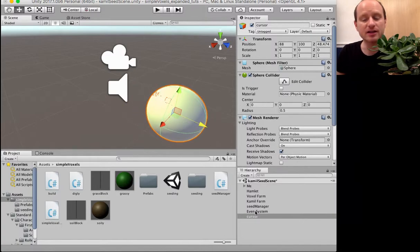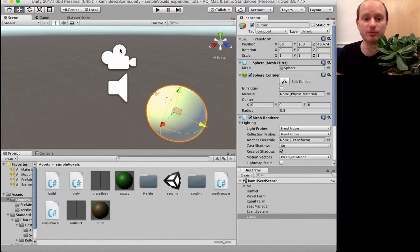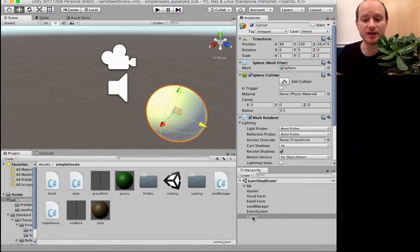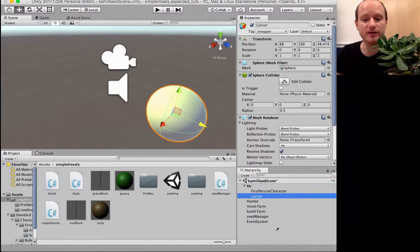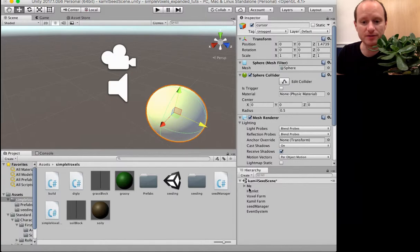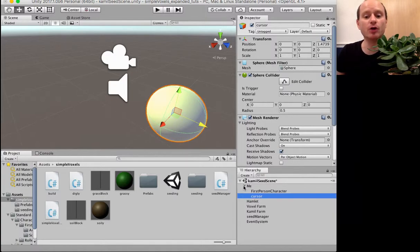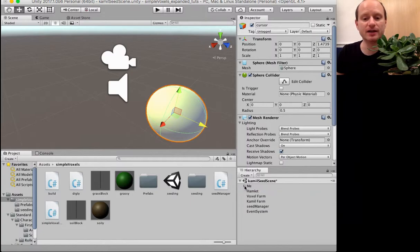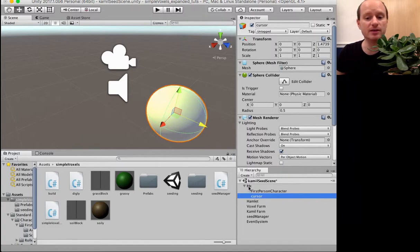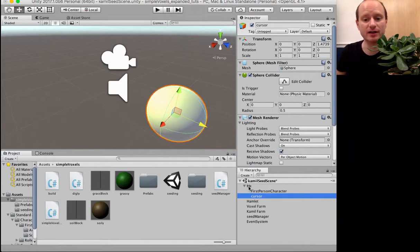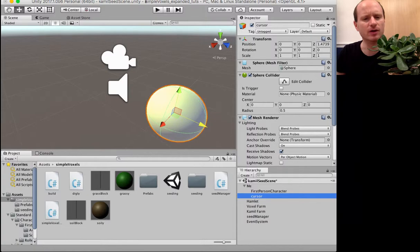And then to make something a child object of another game object, you select it in the inspector and drag it onto the other object. So now we can see, if I close up the first person controller, if we open that up, we can see that our cursor has been added. Now what that means, this relationship, it means that wherever this me will be pointed or looking, the cursor will follow.